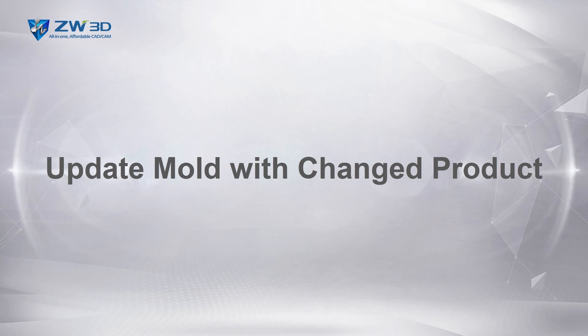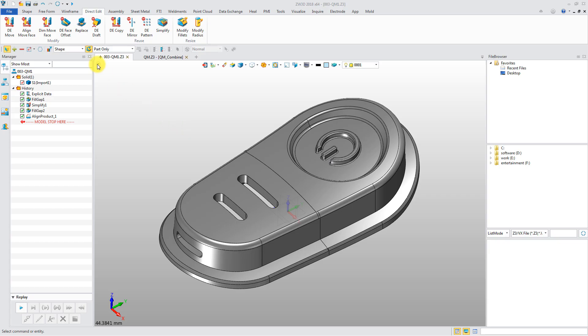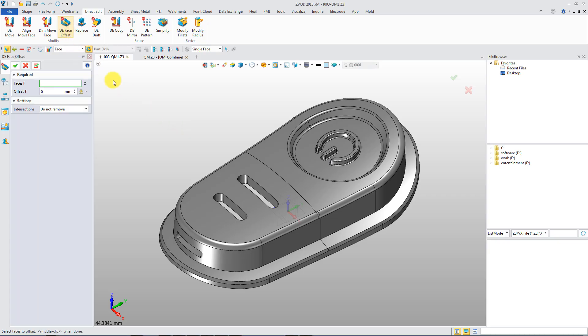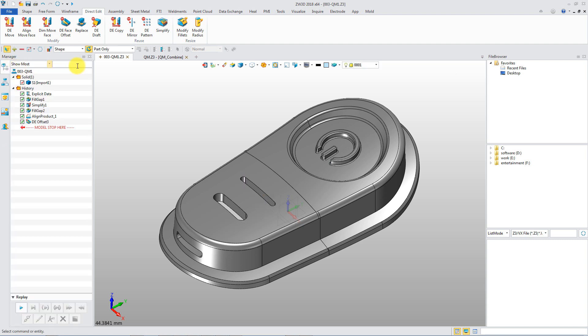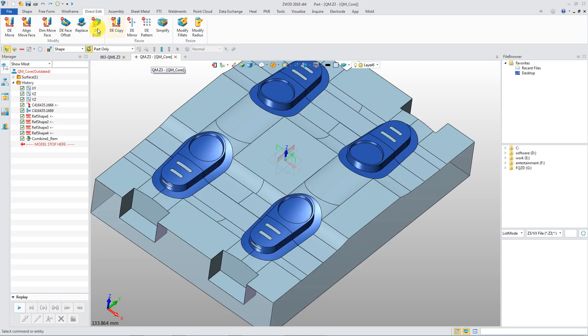Update mold with changed product. When the original product is changed, the related mold parting result can be updated by regenerating history.